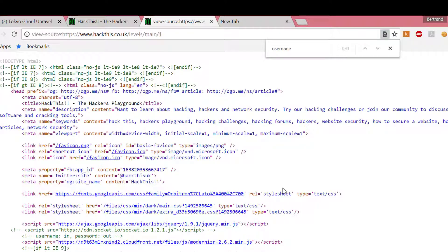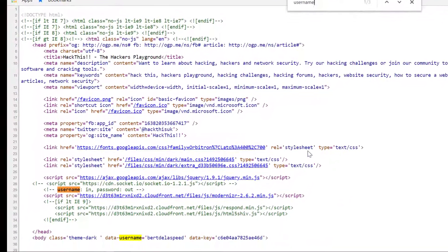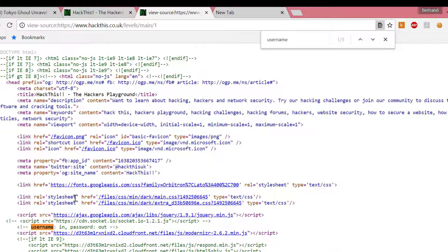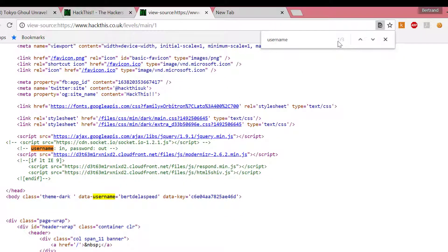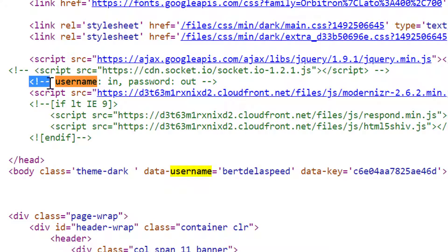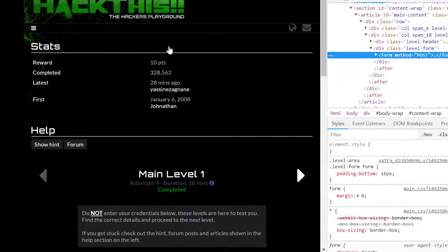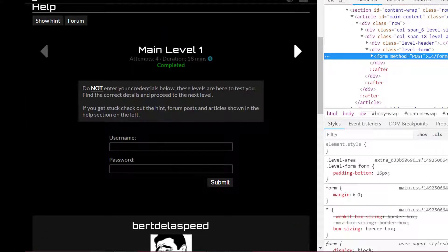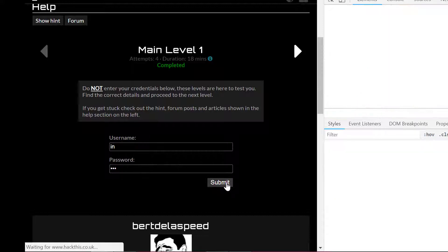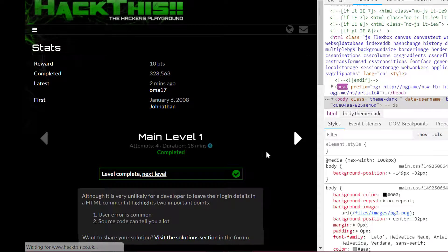We search for 'username' and we see three appearances. In the comments it's been commented: username is 'in' and the password is 'out'. Let's try this — username is 'in' and password is 'out'. Submit. Completed! Easy.